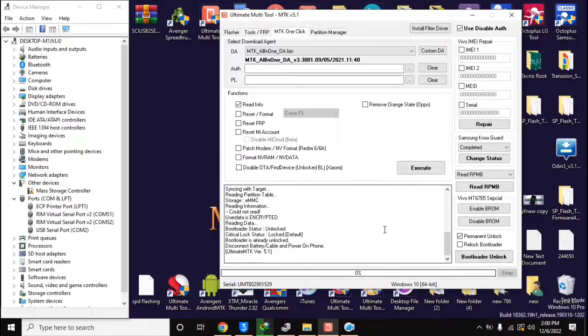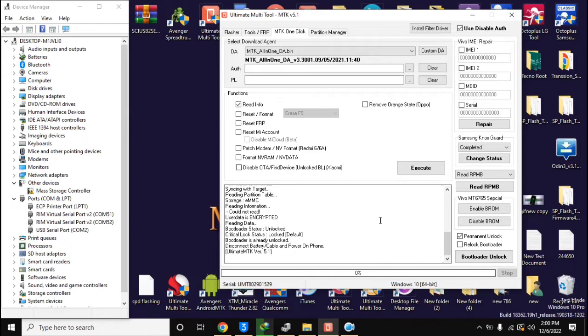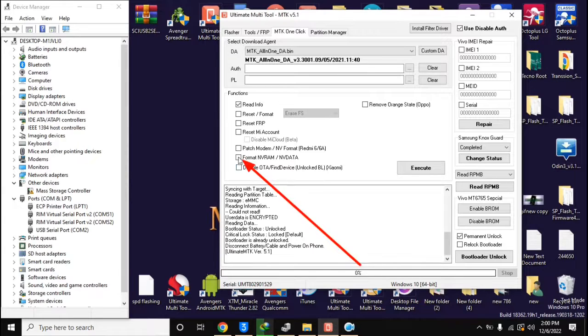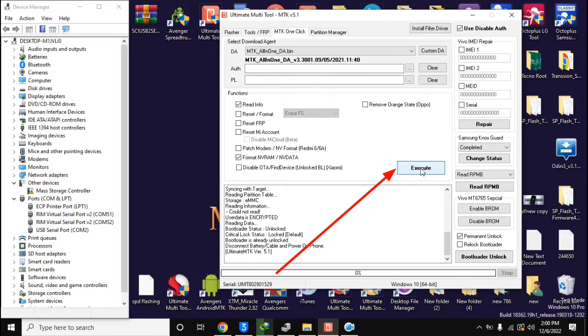Now come back to UMT MTK tool in computer. Here select format NVRAM NV data and click on execute button.